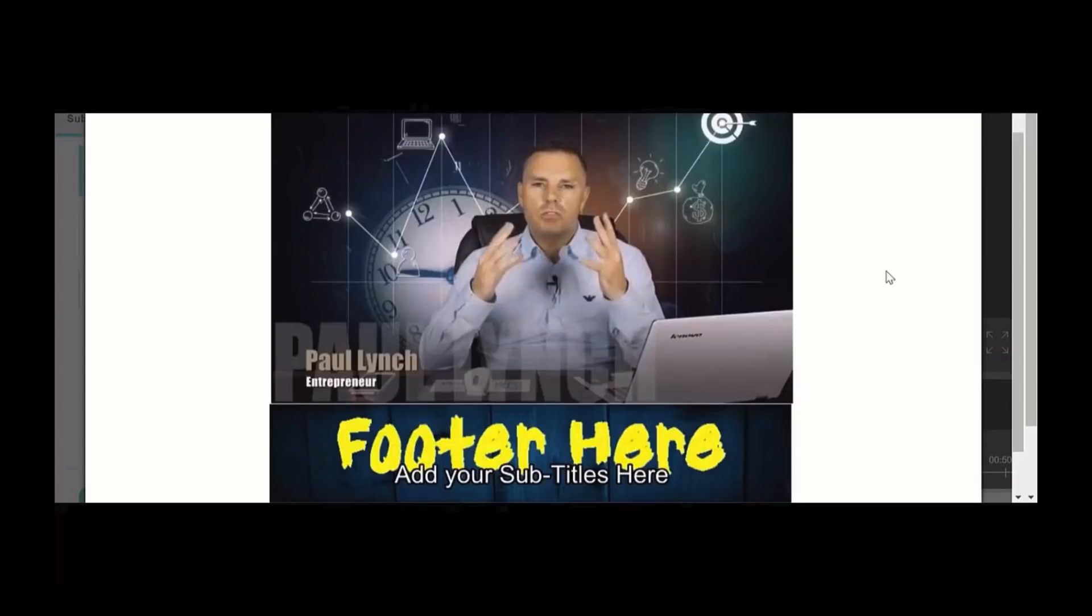So I hope you've enjoyed the video. Just feel free to like, subscribe, leave me a comment or question below, and I'll see you in the next video.